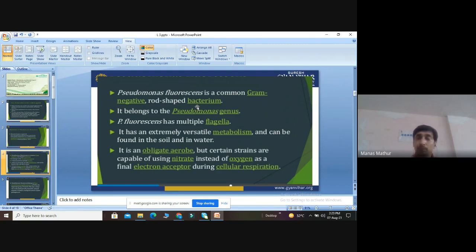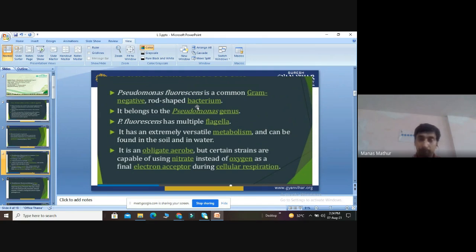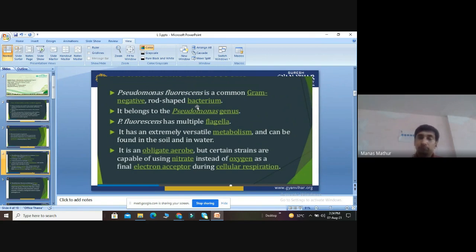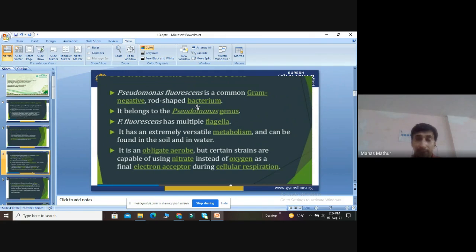Pseudomonas fluorescens belongs to the genus Pseudomonas, has multiple flagella for locomotion, and has an extremely versatile metabolism. It can be found both in soil and in water, making it unique among biocontrol agents — most biocontrol agents are found only in soil, but Pseudomonas fluorescens is found in both habitats. Due to this diversity in habitat, it has an extremely versatile metabolism.